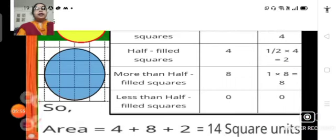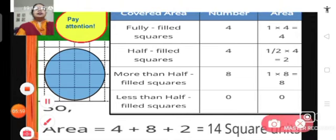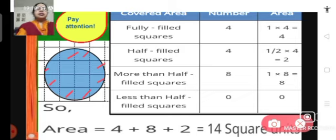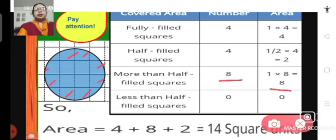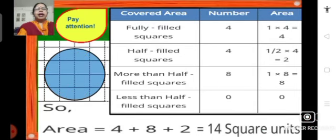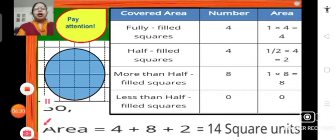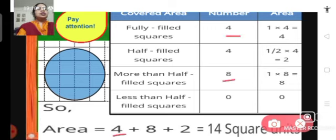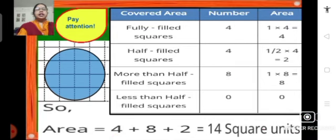More than half-filled squares — there are 8 of them: 1, 2, 3, 4, 5, 6, 7, and 8. For more than half-filled squares we count 1 square unit each, so 1 × 8 = 8 square units. Less than half-filled squares: 0. So the area of this circle is 4 + 8 + 2 = 14 square units.